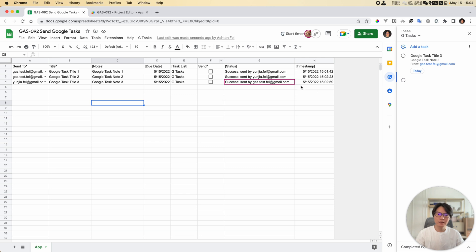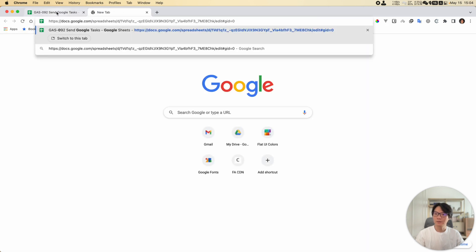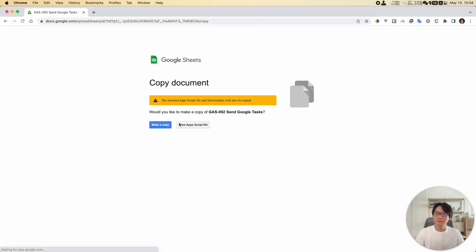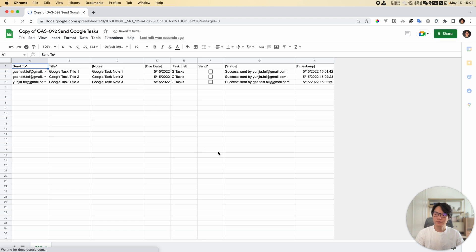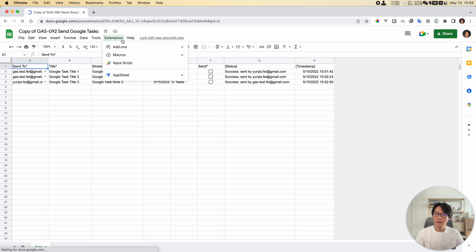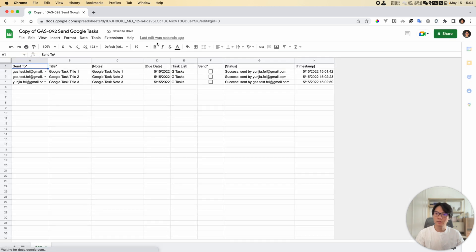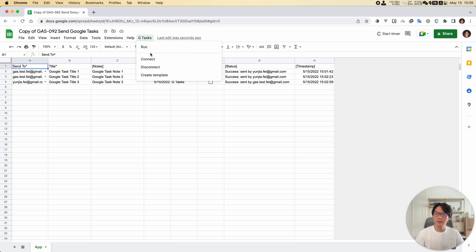Setting it up is very easy. I'm going to share this project with you so you can make a copy. First of all, you need to make a copy of the project to your Google Drive. After that, you should have a menu here. If you don't like the menu, you can make some changes in the script later - I'll show you where. Now before we try to run any of these functions, we need to go through the authorization.